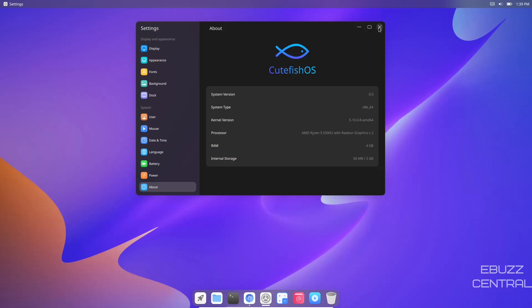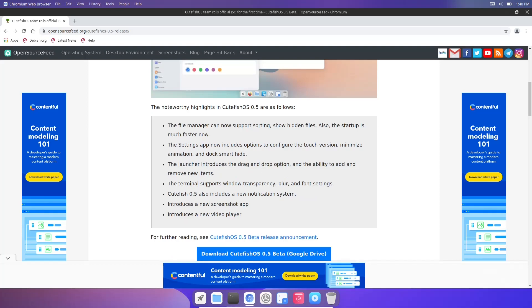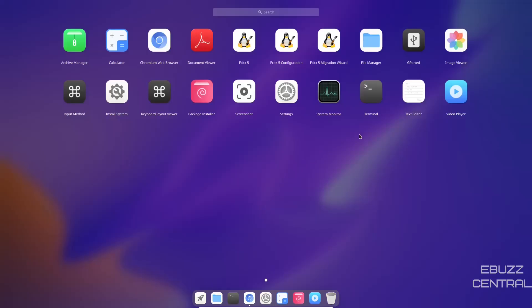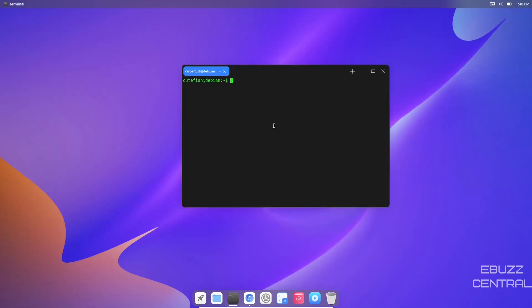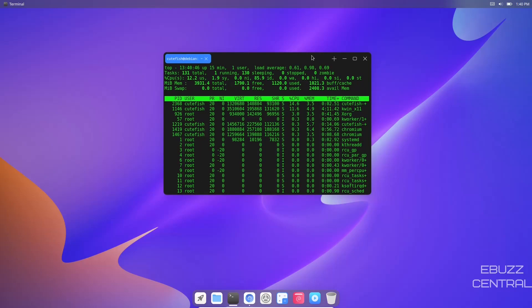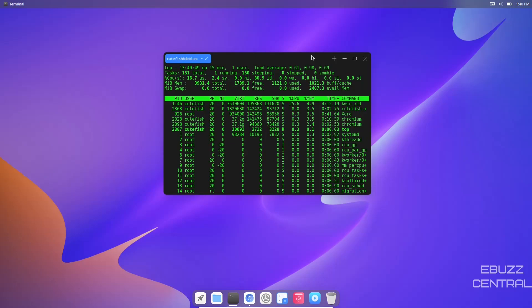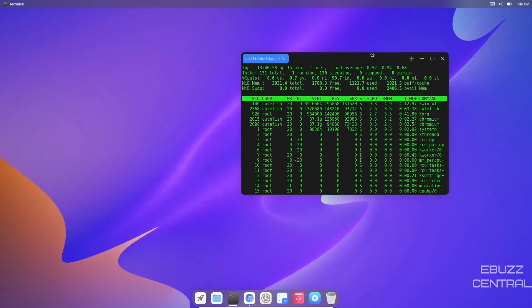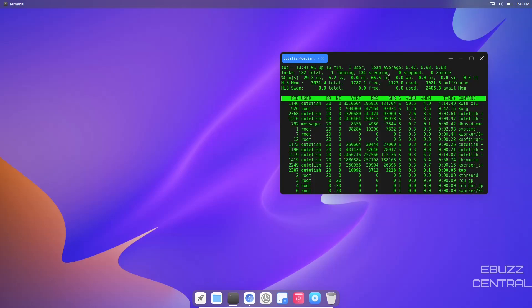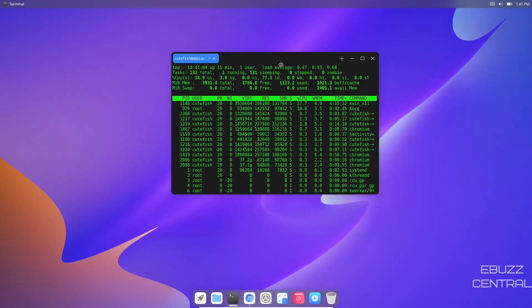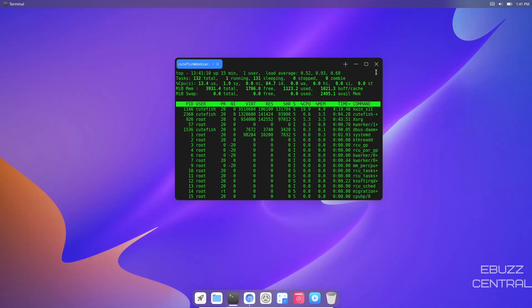The launcher introduces new drag and drop option and the ability to add and remove new items. The terminal supports window transparency, blur, and font settings. So whatever you're using font-wise and size-wise in your system will transfer over to the terminal. First thing I want to do in the terminal is see if they have htop. They don't, let's go to top. Right now with this machine I've issued it four gigabytes of RAM and two CPUs. At present at rest we're using about 1.1 gigabytes of RAM, which is expected with this operating system because you have the transparency and the dock.